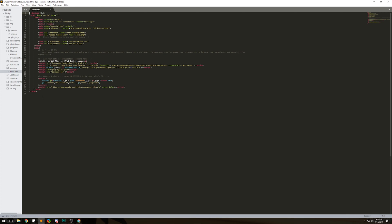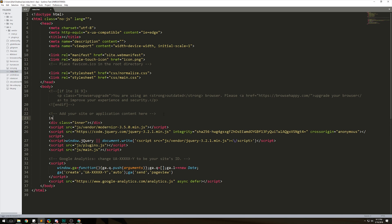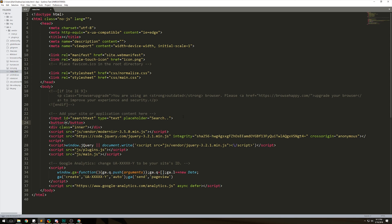First we need to create the page. Come up to our body, delete the placeholder, and make a div. Give it a class of 'inner' — we're gonna put all of our GIFs inside this div, which is just a container. Then we need an input for the search field. Give it an ID and a placeholder, which is the text that sits inside the box before you actually type anything.